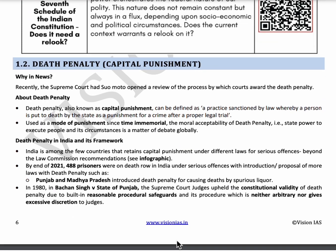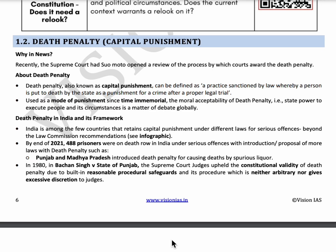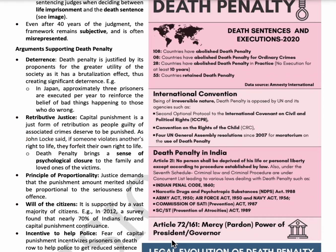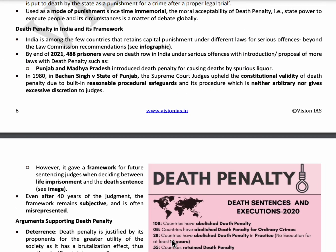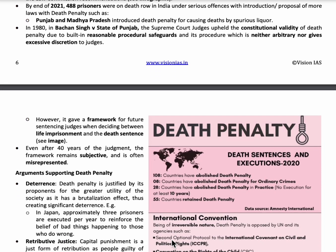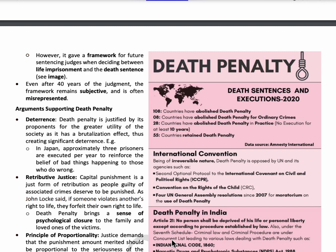The next topic is death penalty or capital punishment. The Supreme Court reviewed the process through which courts award the death penalty. Article 21 states no person shall be deprived of his life or personal liberty except according to the procedure established by law. By end of 2021, 488 prisoners were awarded the death sentence. Under Article 72, the President has the power to grant pardon, and under Article 161, the Governor can also grant pardon, or reduce or suspend punishment.